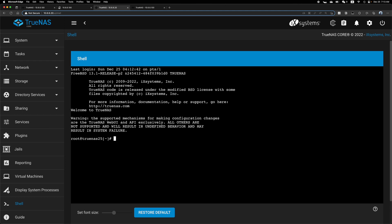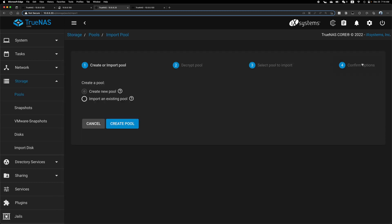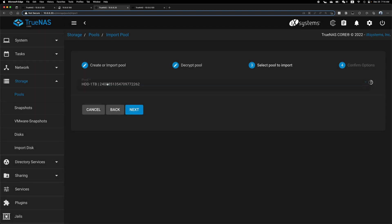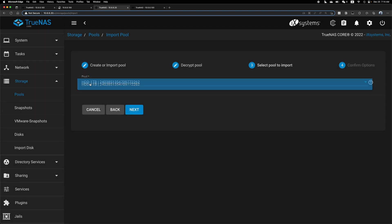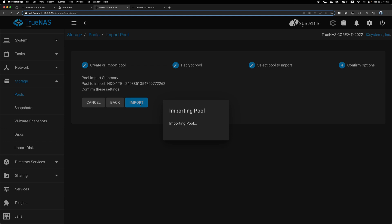We need to run Z pool exports and the new name HDD one TB. Then we should be able to find the pool here. Import no encryption again. HDD one terabyte. Next. Next. And we can import.